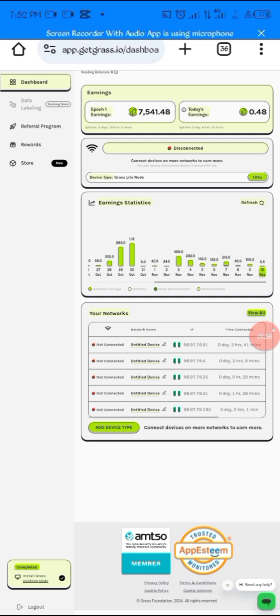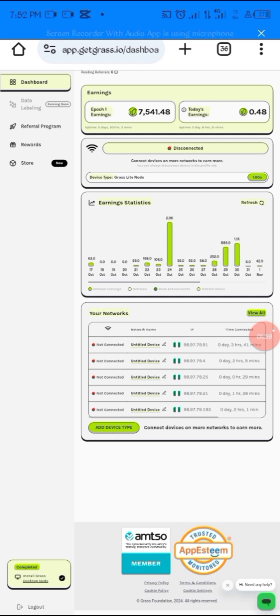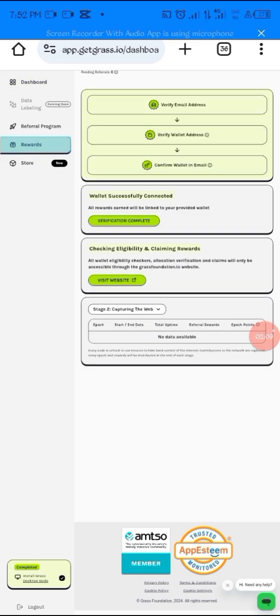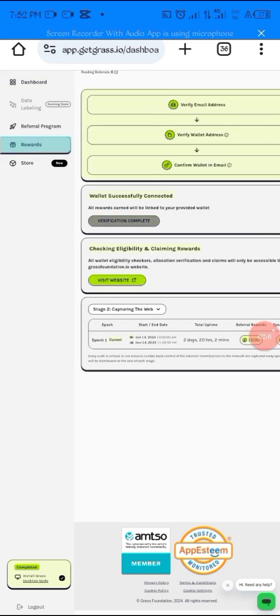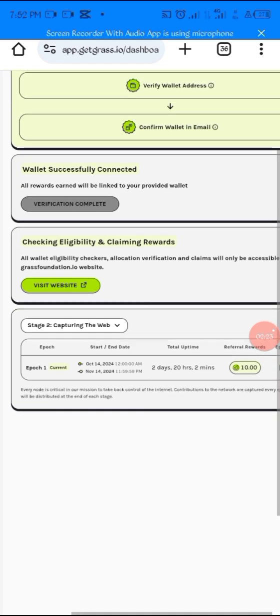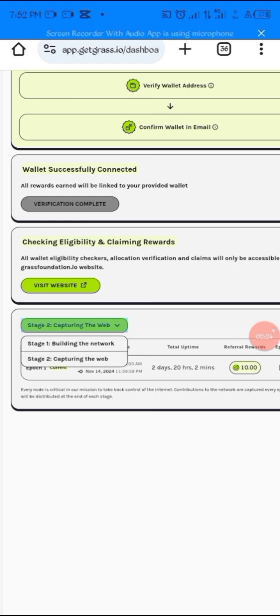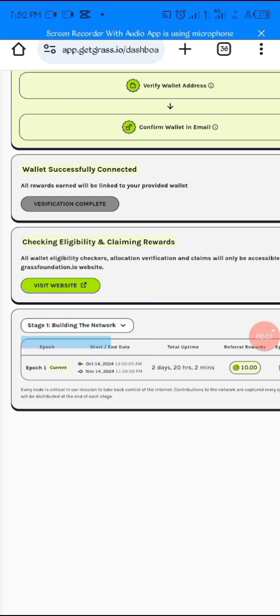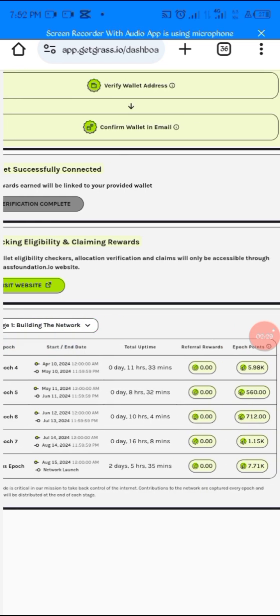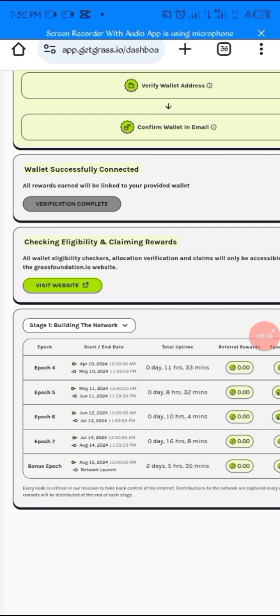Now let's see how you can track your farm points on Grass. First of all, you're going to come to Rewards. As you can see, we are in Phase 2, which is Capturing the Web, Stage 2. If you want to know if you're in Stage 1, that is the first season of Grass, you can check here - that's Building the Network, that was the first stage.